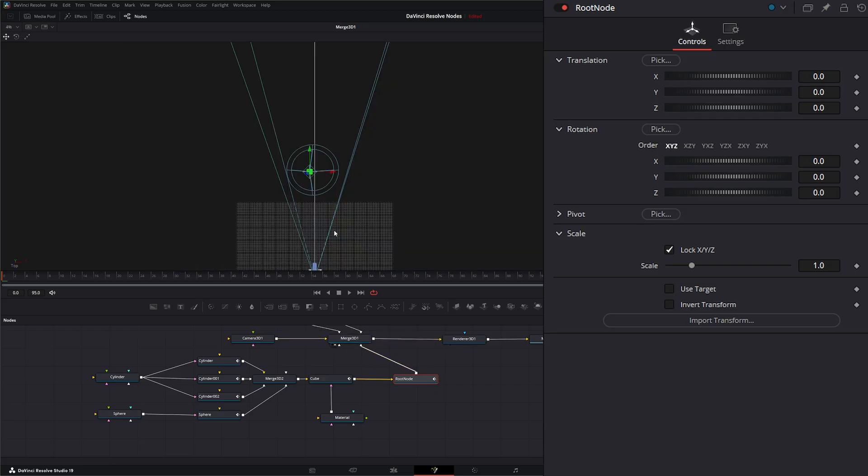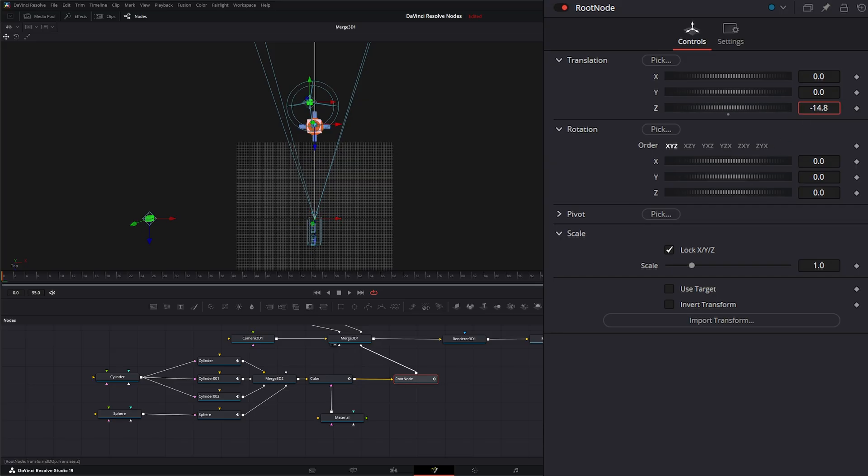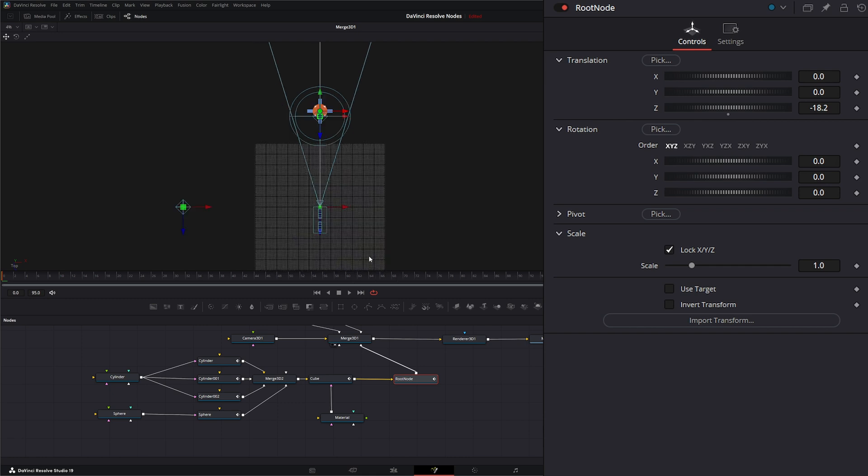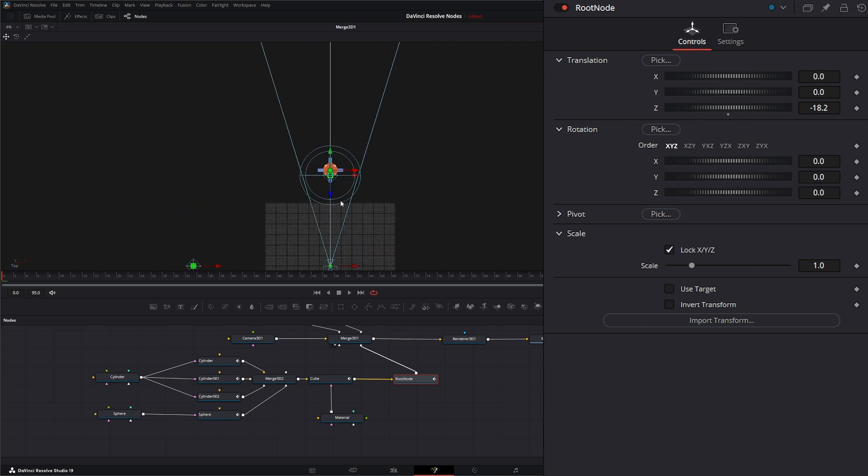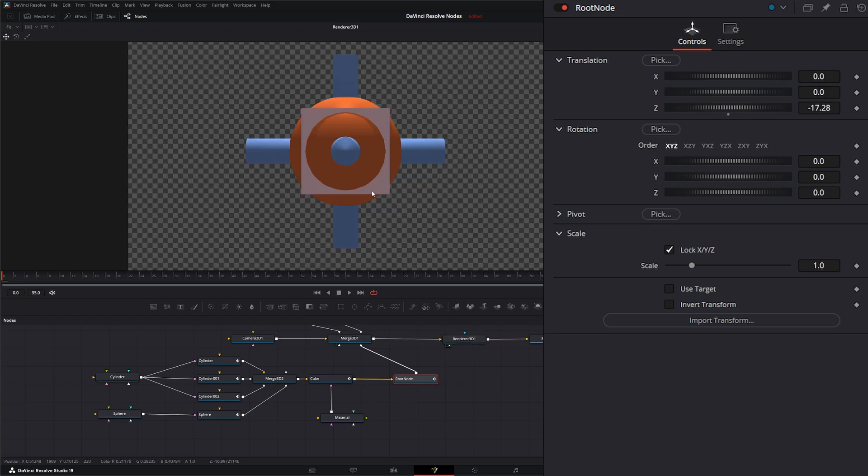So let's look at our merge. And you can see that automatically scaled it down for us. We can go to our root node and we can bring it back under our light. Make sure we're under our light. There we go.